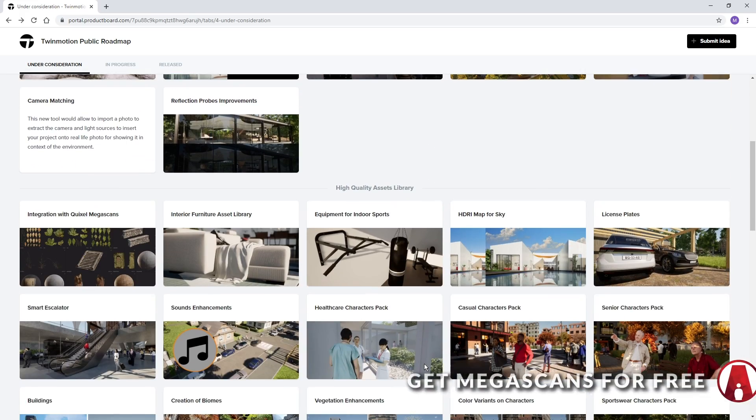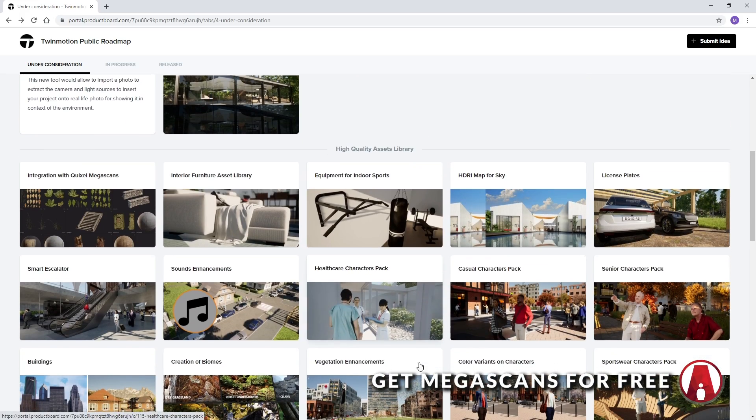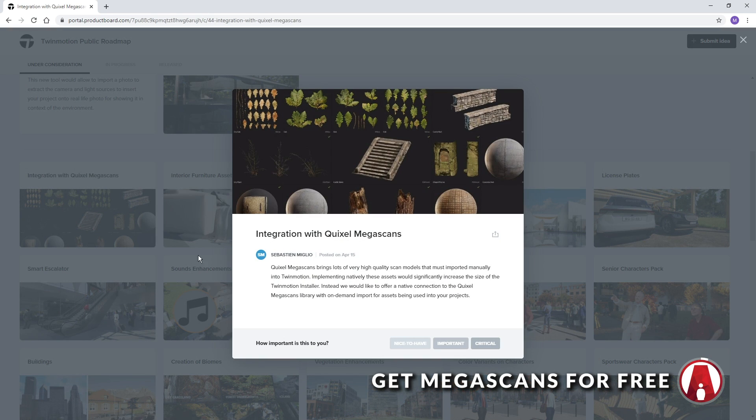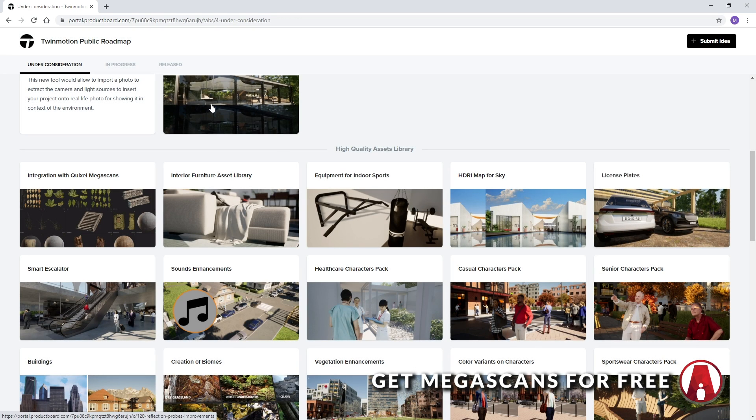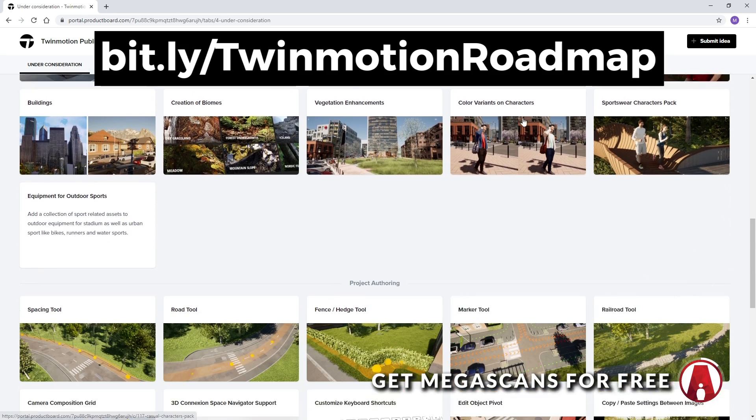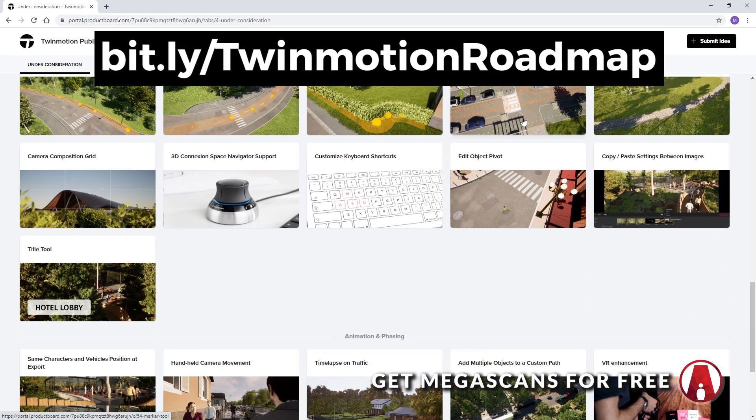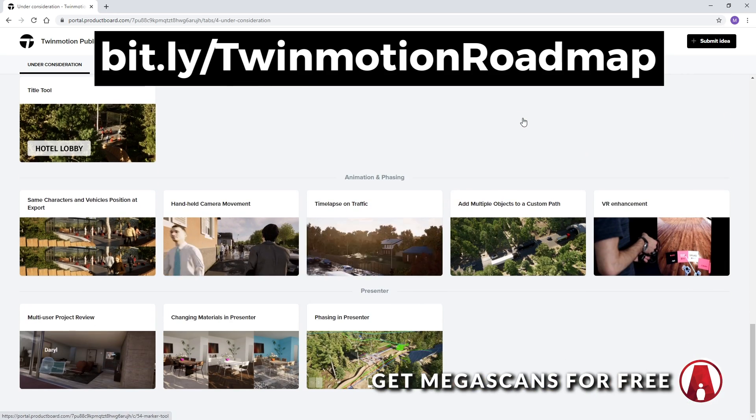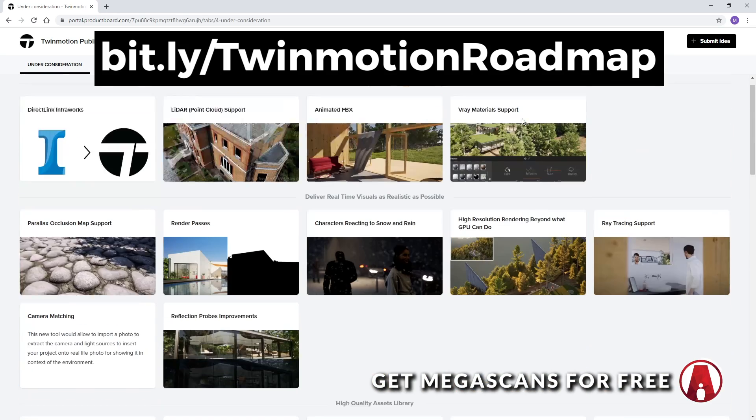Before we start, I want to mention that a bridge to Megascans is a feature under consideration on Twinmotion's public roadmap. You can follow the link here to visit the roadmap and vote for your favorite features. Now let's get into the video.